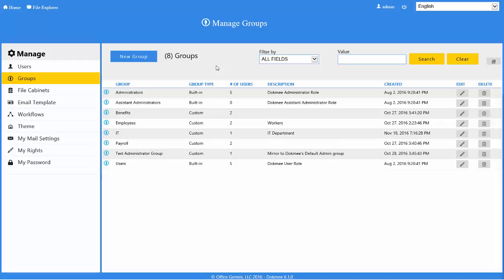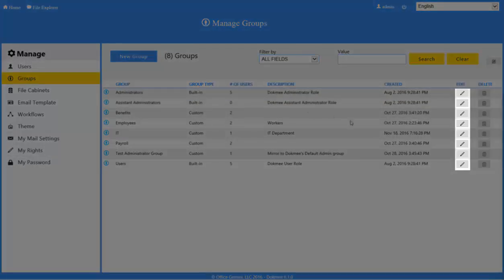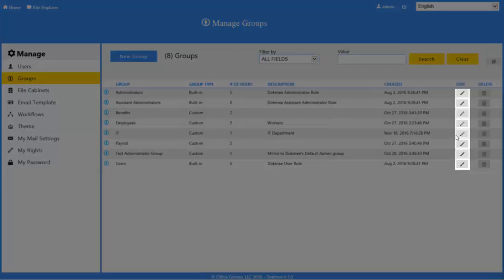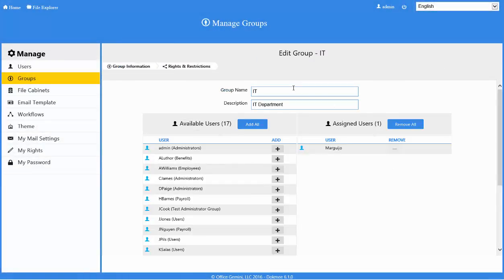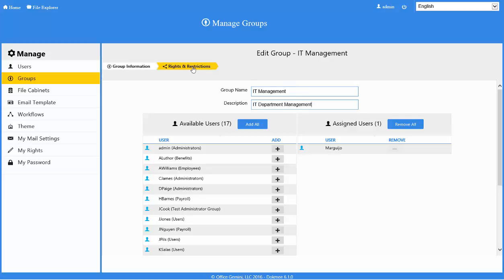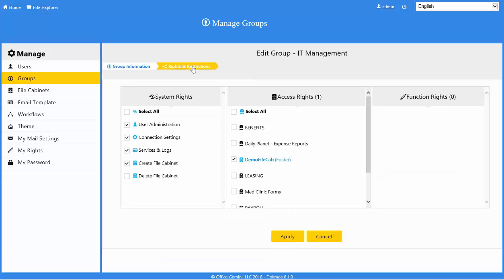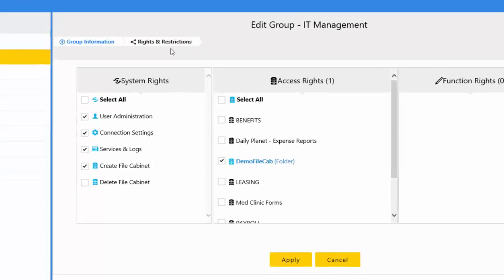To edit the rights or information of an existing group, click the pencil button in the group information row. You can edit the group name and description. If you click the Rights and Restrictions breadcrumb, you can edit the rights for the group. Remember that once you edit the rights on a group, these rights will apply to all users in the group.